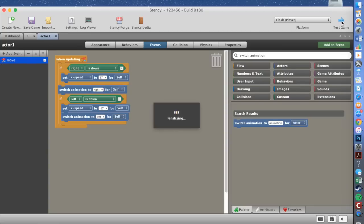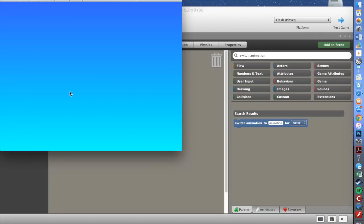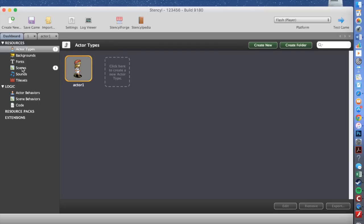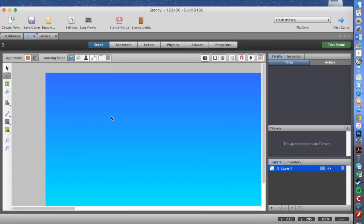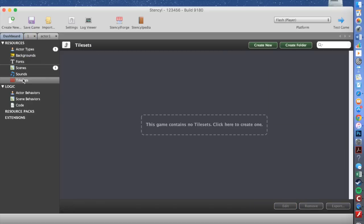Stencil does take a long time to load and compile your data, but it's a great app to create games. As you can see, nothing happens because we haven't put our player in the game. We've created our player but we haven't placed him in a scene. So exit this, go to the dashboard, then go to our scenes and then our first level.